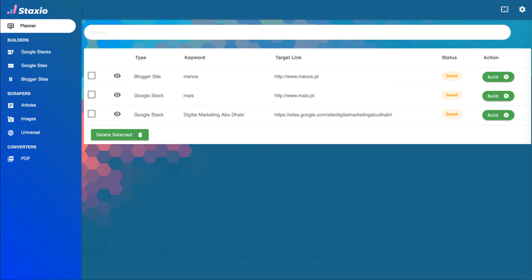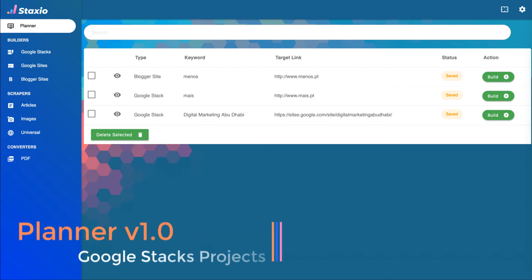Hi, this is Braulio at Staxio and in this video we will learn how to use the first version of the planner that allows us to manage Google Stax projects.